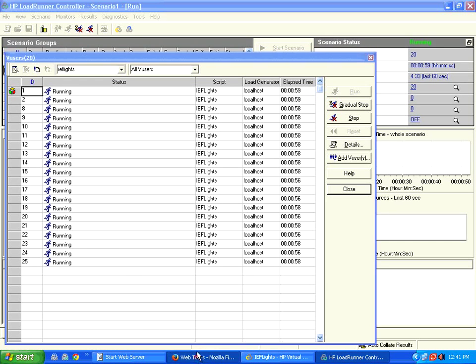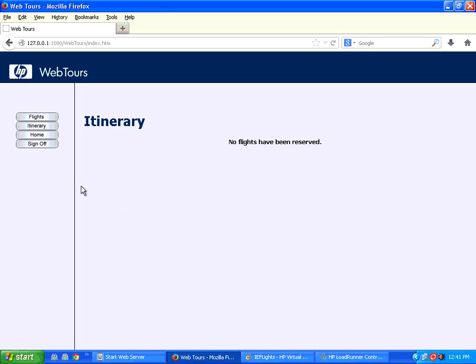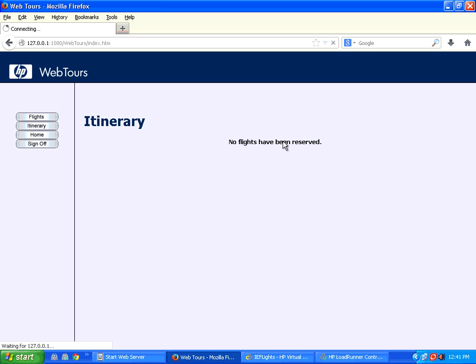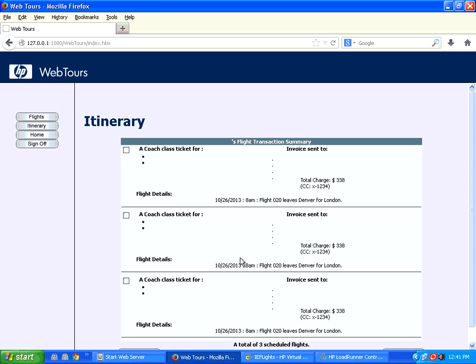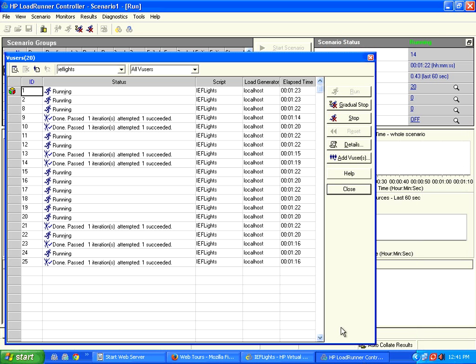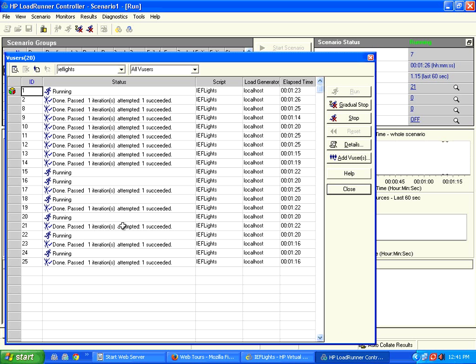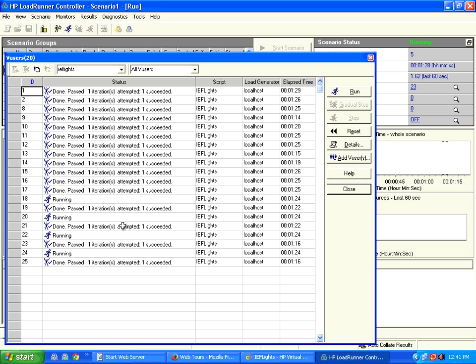So now if I go back to this application and click on itinerary, it takes more time to load. Look at this, previously it used to come pretty fast. Now 20 users are already hitting the system. When I go to this application and click on it, the application is taking more time to get the response. This is definitely expected out of any load testing execution. Now all the users are slowly finishing. When all the users finish, let me go and click. The results will come faster.